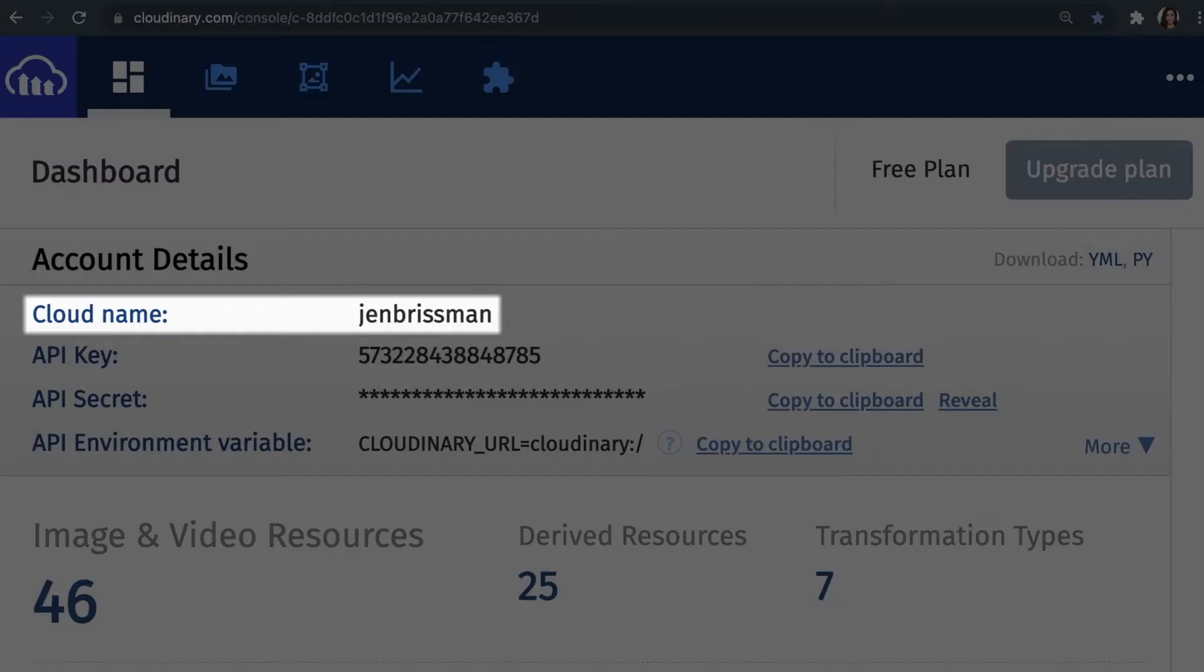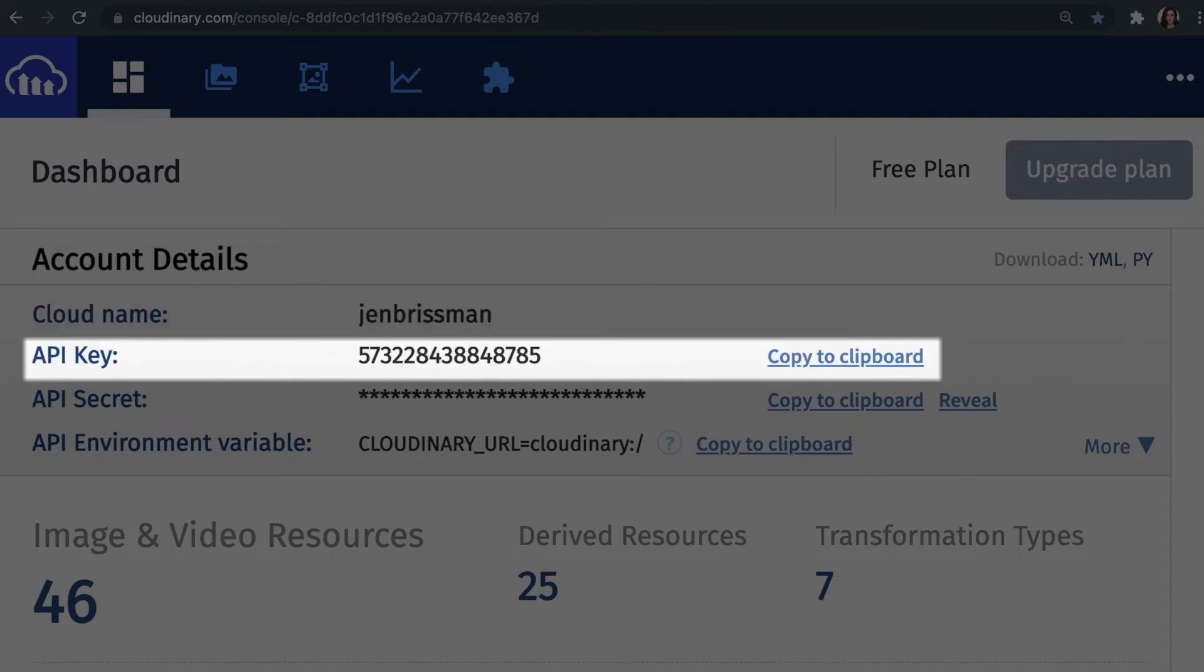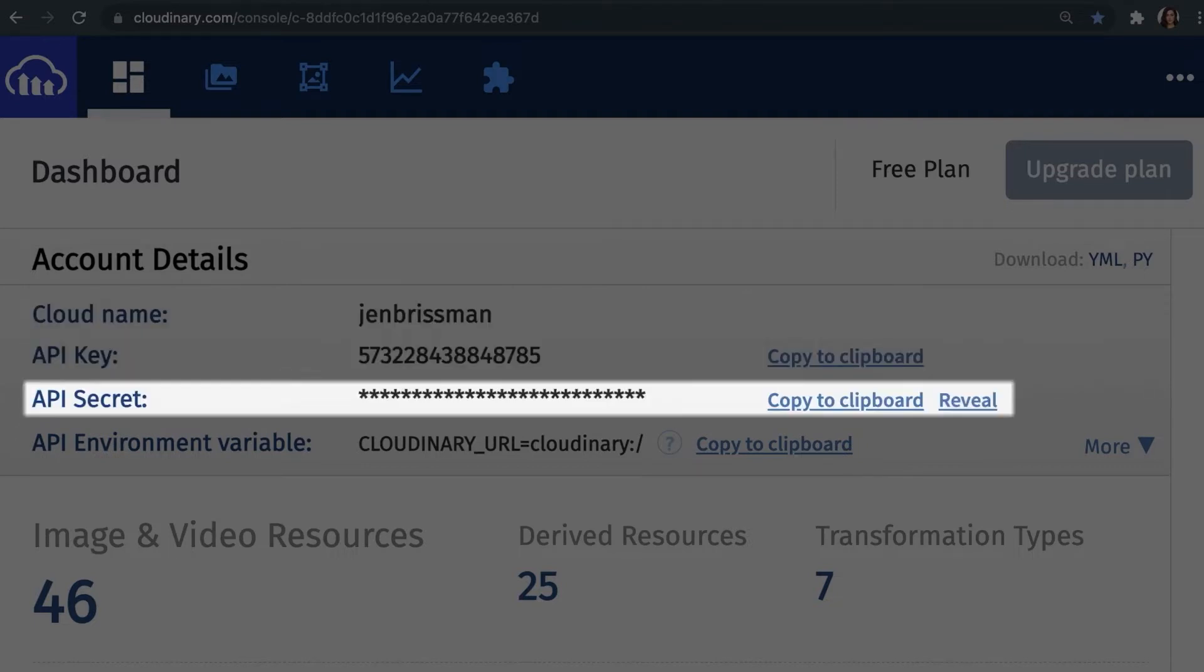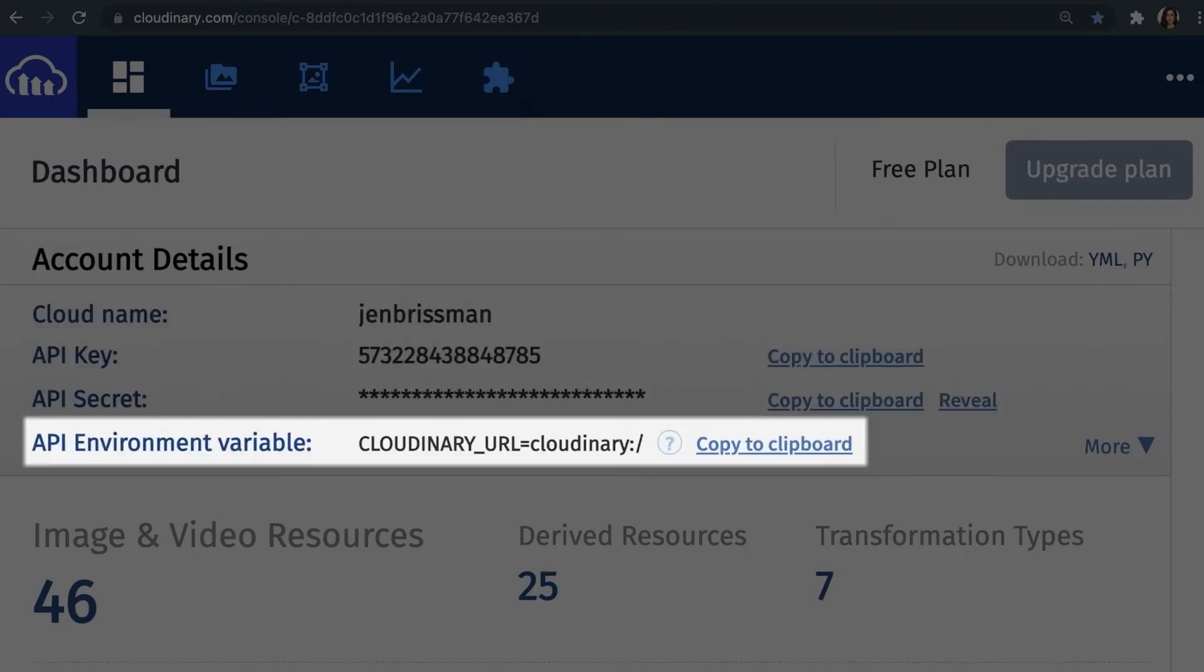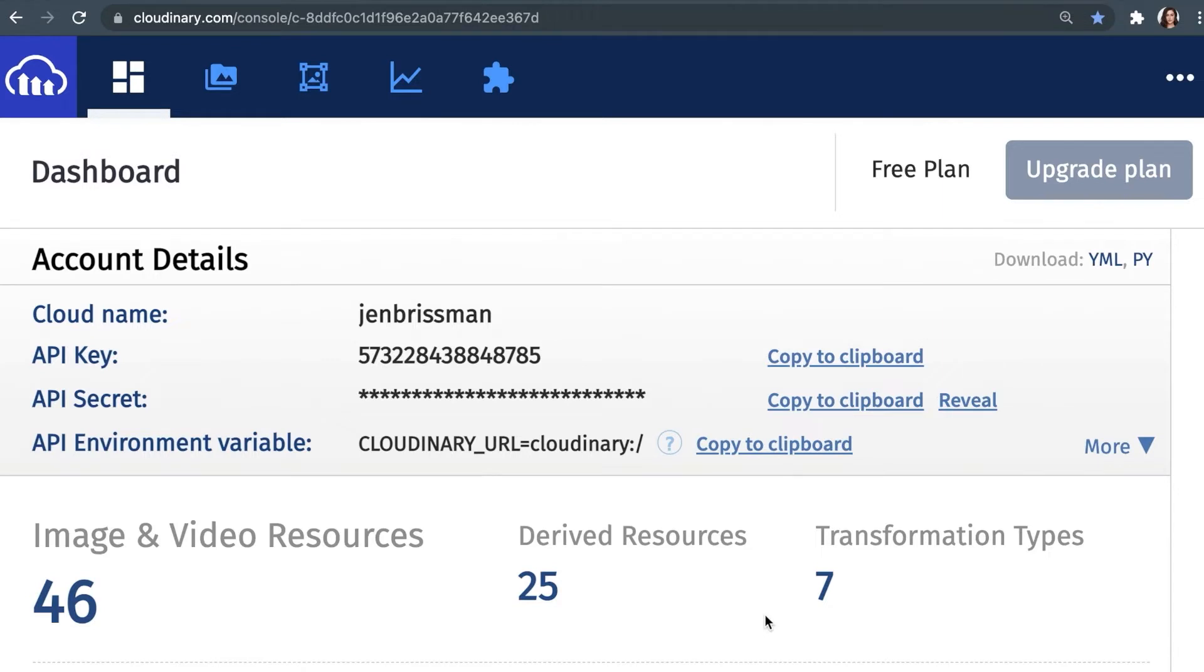Here you'll see your cloud name, API key, API secret, and API environment variable. Locate your API environment variable, which is for the most part hidden because it contains a secret, and click on the clipboard to load it into your buffer.